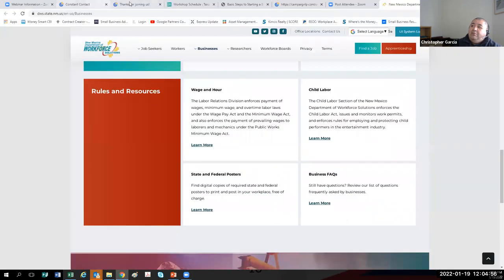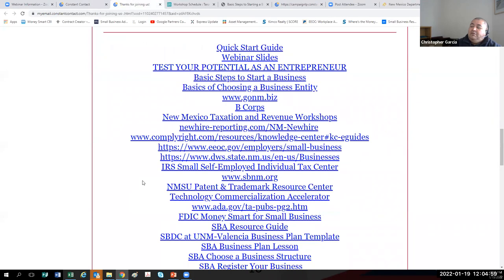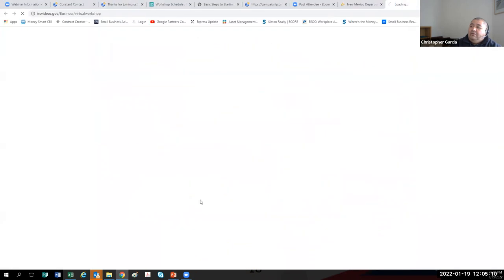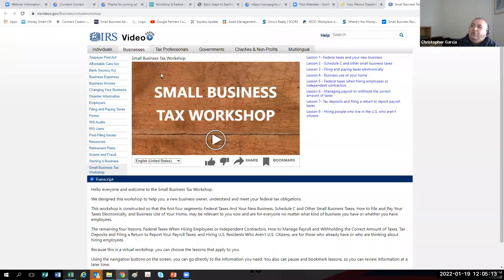In the follow-up email there's the IRS Self-Employed Individuals Tax Center. On the slide is the link for the IRS Small Business Tax Workshop. If you're not going to have employees, you can probably get away with taking the first four lessons. If you will have employees, take the whole workshop — it's great information. Tax information related to the state is handled by the New Mexico Taxation and Revenue Department.